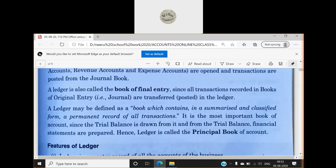A ledger may be defined as a book which contains in a summarized and classified form a permanent record of all transactions. There are all accounts in classified form — for example, purchases, sales, and furniture accounts are classified with their related entries. In the ledger, all the accounts are classified and organized.